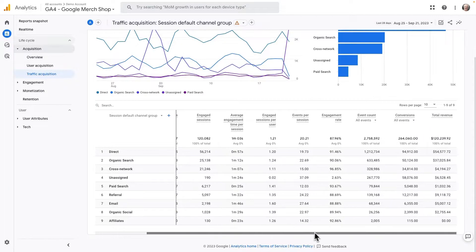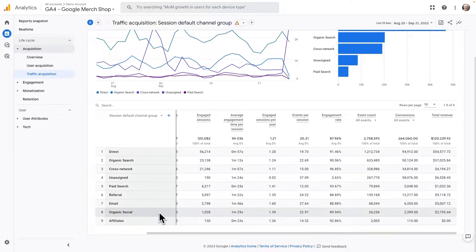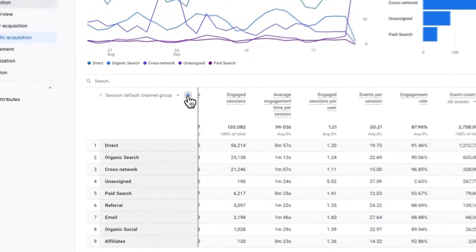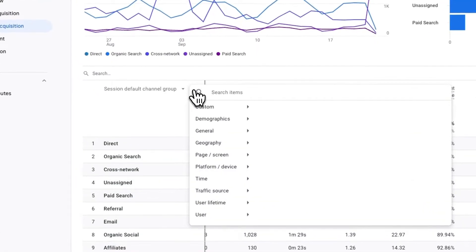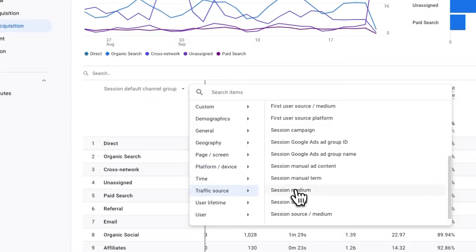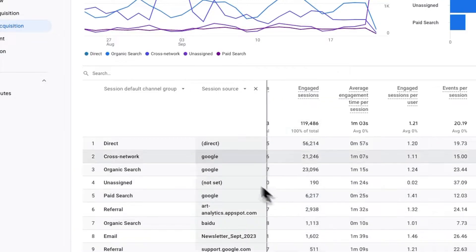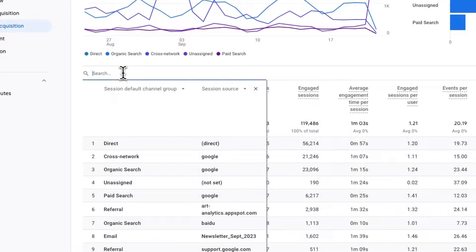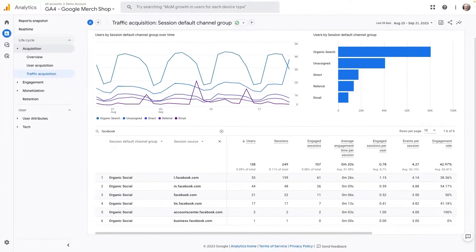If you want to drill down to just your Facebook traffic, then click the blue plus sign to add a secondary dimension to your table. Now navigate to Traffic Source, and then choose Session Source. Next, locate the search bar and type in Facebook. Now you will have a report that includes just your Facebook traffic.